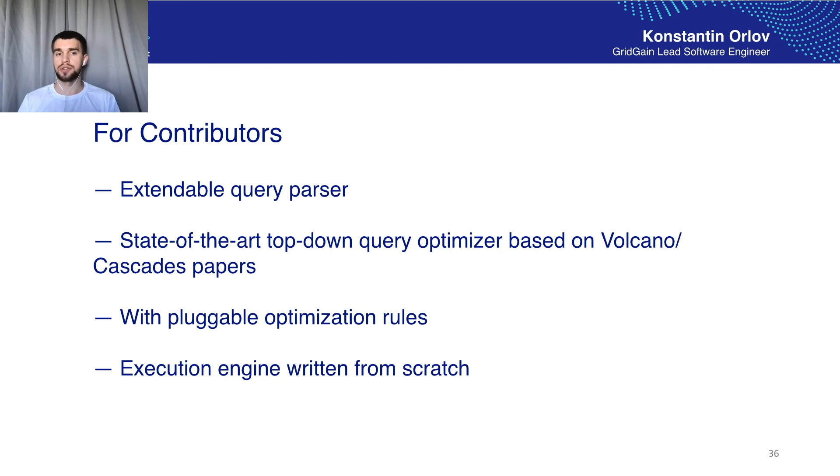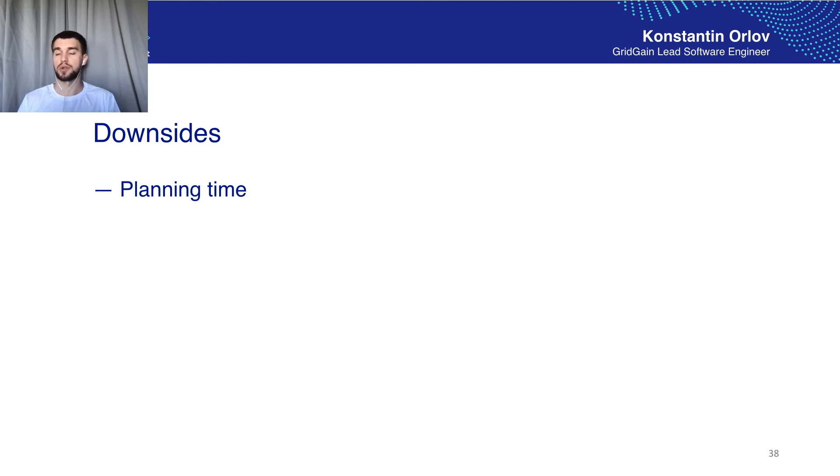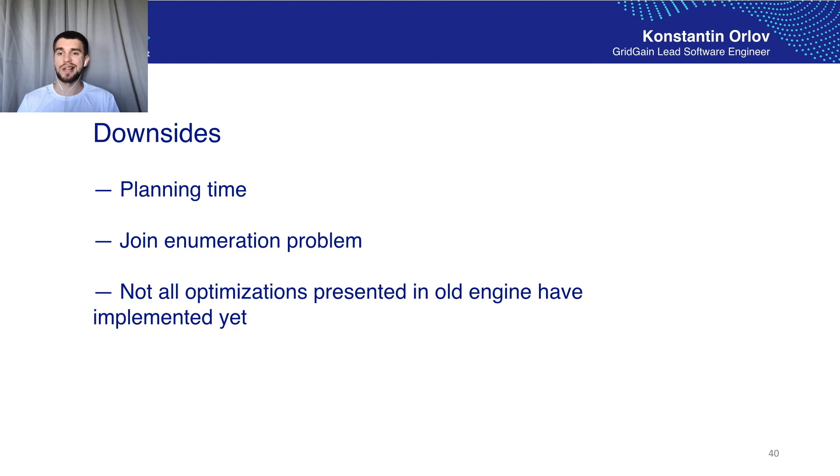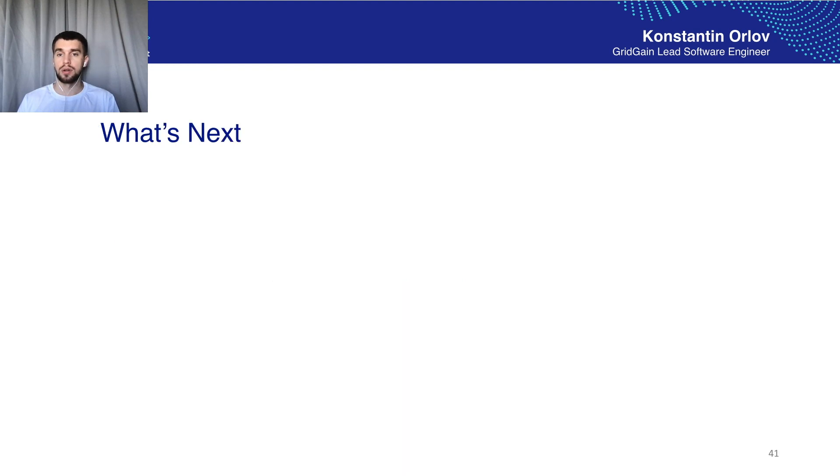Well what about downsides. The first downside is planning time. It takes a little bit more time to prepare a query in the new engine than the old one. It also takes much more time to prepare a query with many tables and join operators. That's why the engine is still considered experimental. Not all optimizations which are presented in the old engine have been ported to the new one.